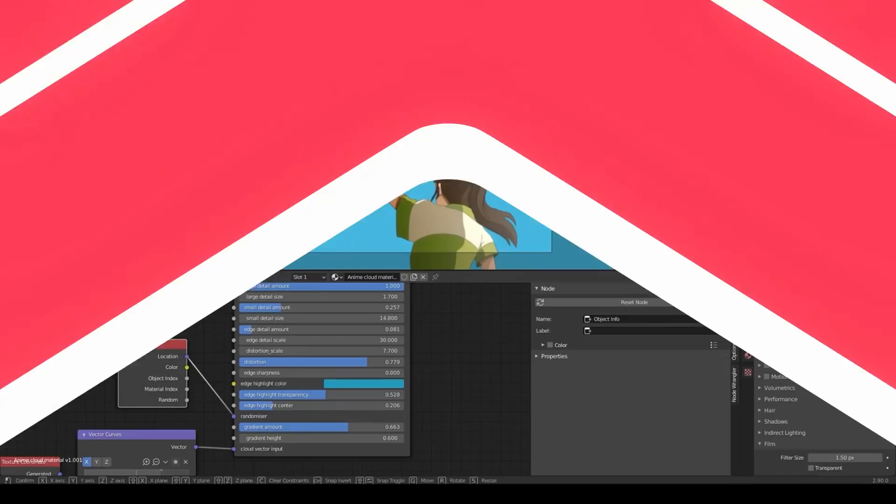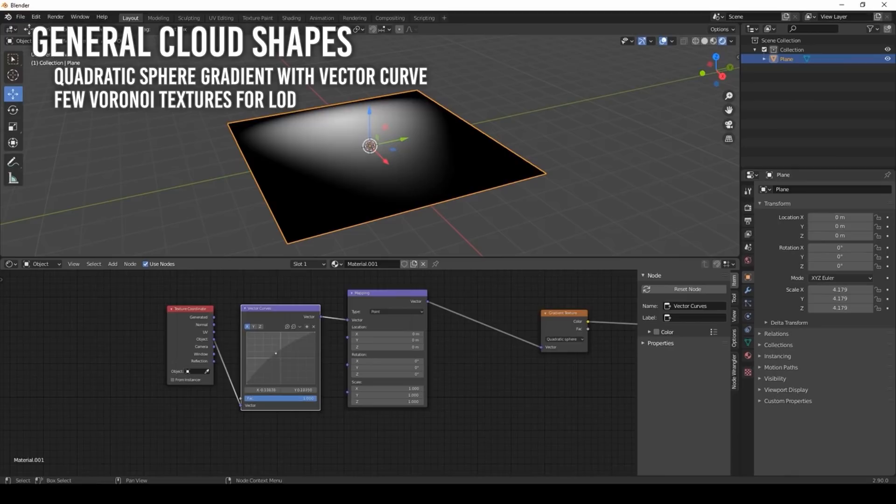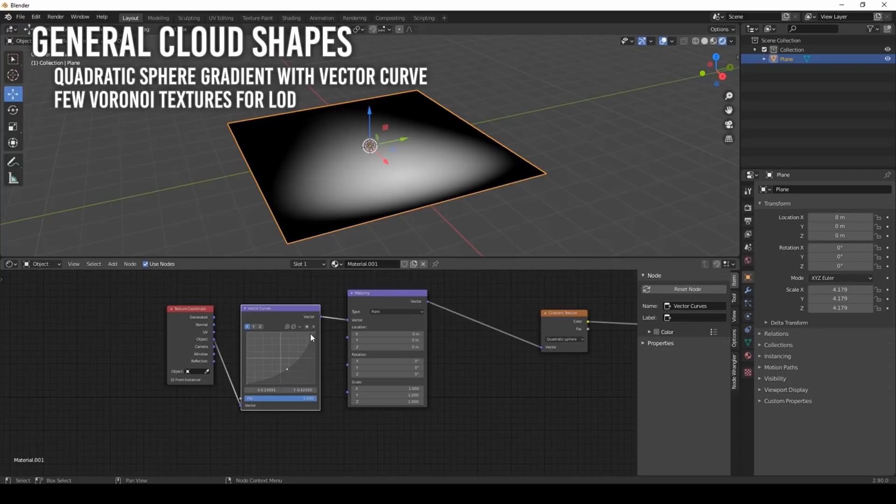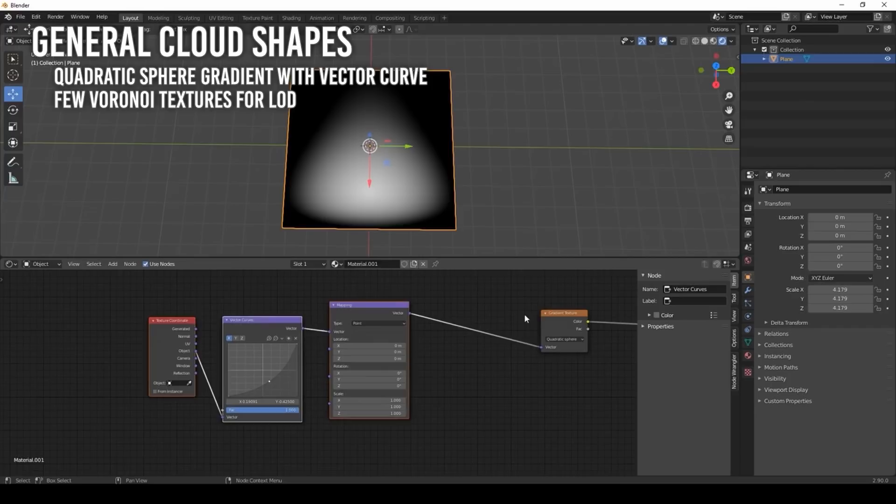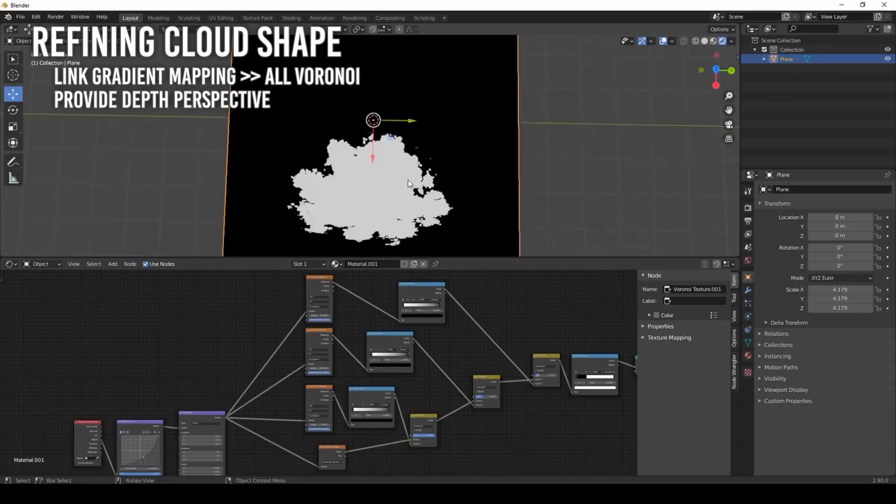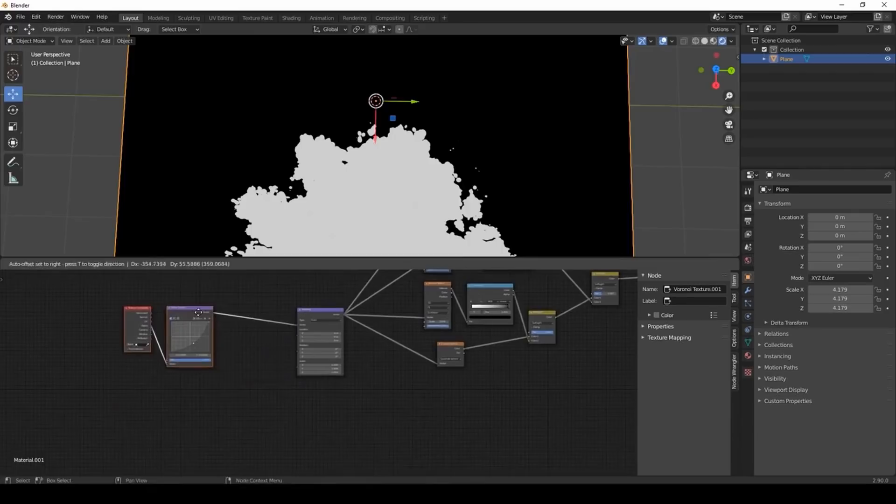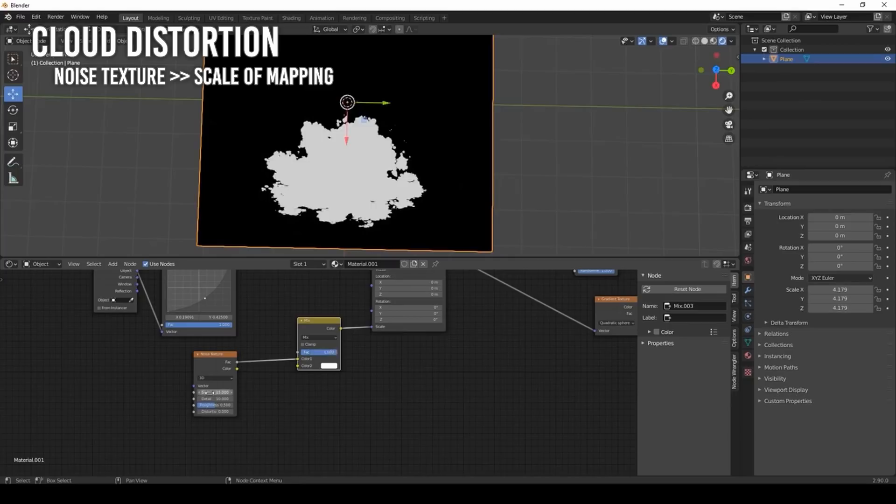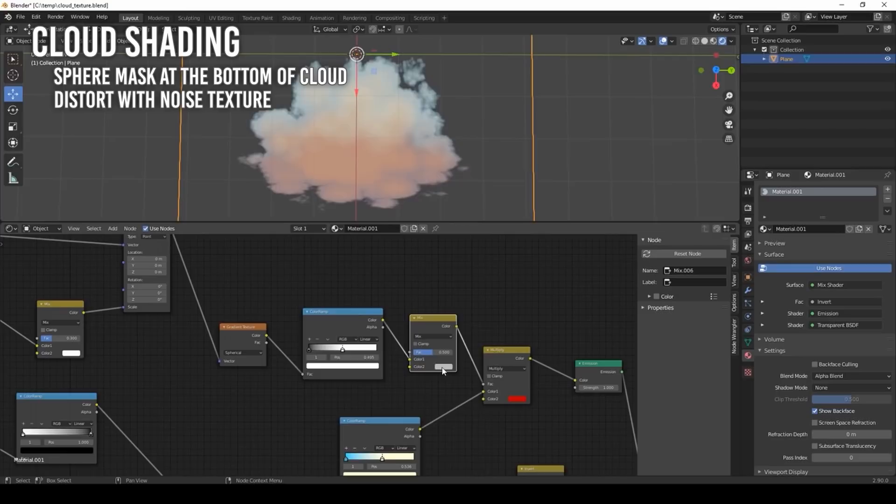And the fifth tutorial by Kristoff is a more advanced cloud inspired by Ghibli. And here are the building elements. 1. The general shape of the cloud. Use a quadratic sphere gradient with an object texture mapping. Then add a vector curve to get the rough shape of the cloud. Use a Voronoi texture for the cloud details. Then duplicate the Voronoi with bigger sizes to get different levels of detail. 2. Refining the cloud shape. Link the gradient mapping from the first part to all the vector inputs of the three Voronoi textures. This will shape the cloud much better and provide a depth perspective. 3. Cloud distortion is done using a noise texture on the scale of the mapping nodes.